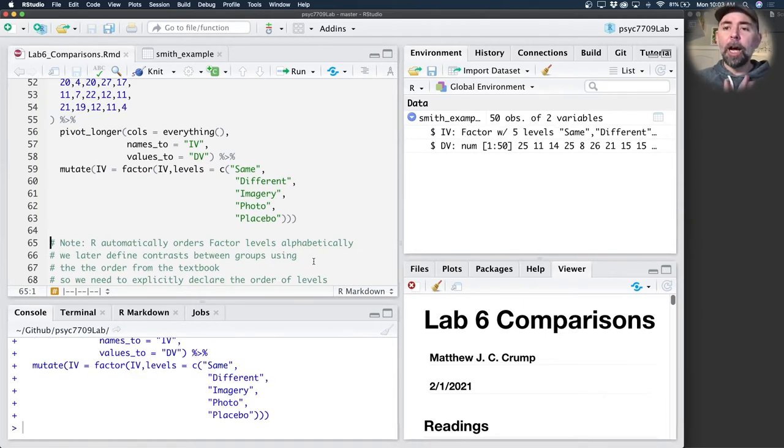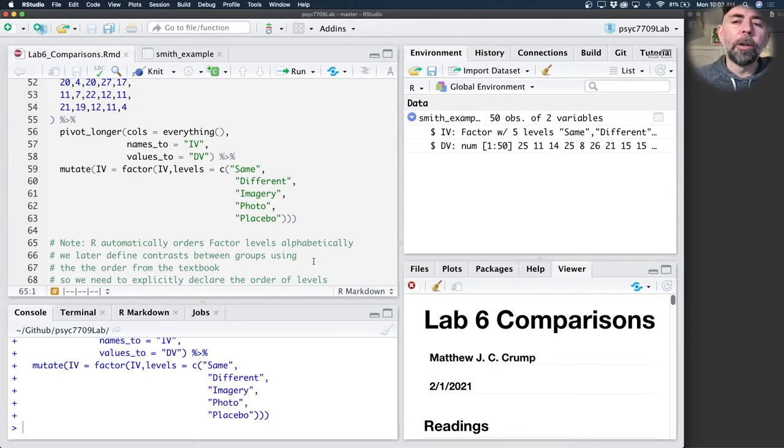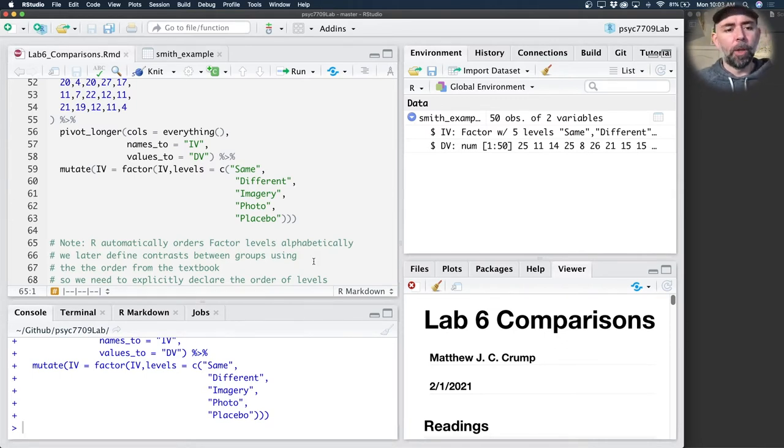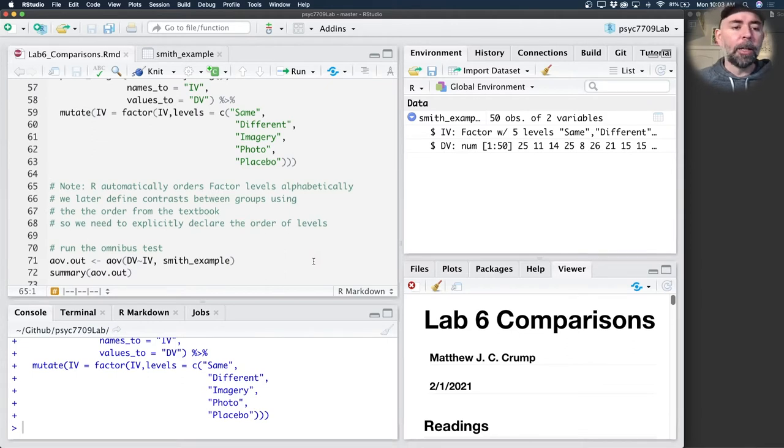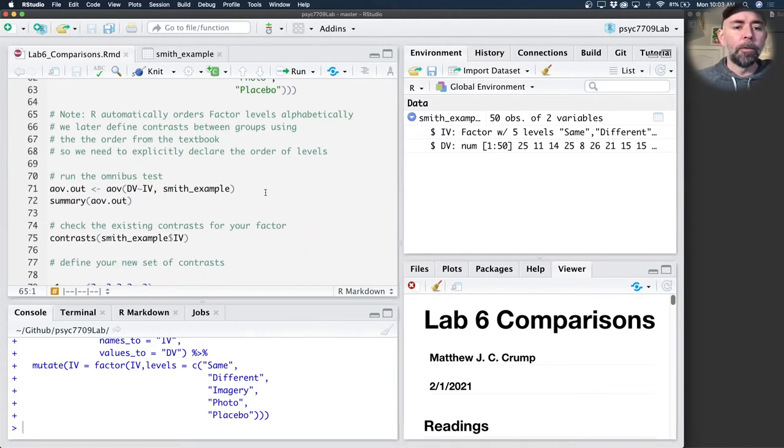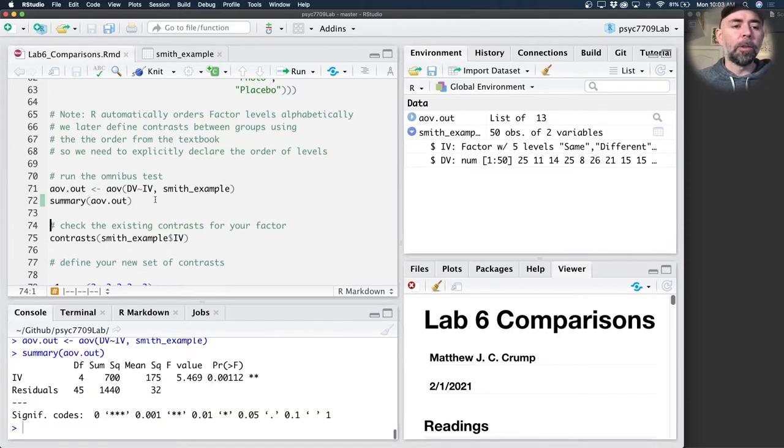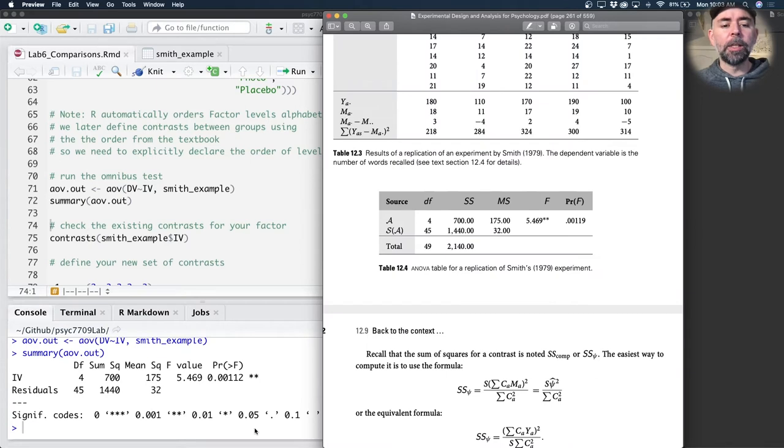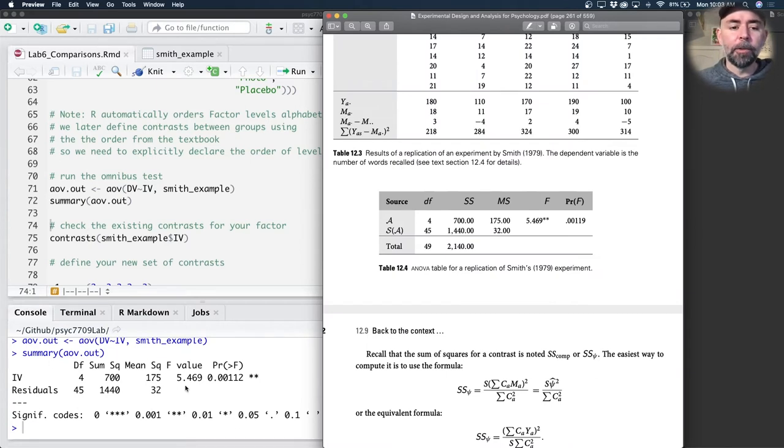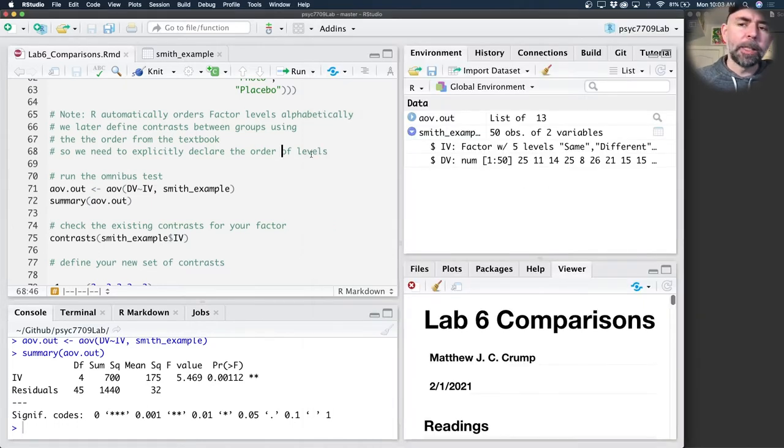When I declare IV to be a factor, R reorders these things. So now group one according to R is the different group, and group two is the imagery group. To be consistent with the textbook, I want to use the same order. So when I create the factor, I use the mutate function. I assign IV to be itself, but inside the factor function, which will convert it from a character to a factor. And I'm supplying the levels here in the same order that I wrote them down up there. And that's just going to be important later on. It's going to mean that I know what group one is, and I'm not letting R's assumptions tell me what group one is. Okay, at this point, we've declared the data. We could run the ANOVA using the AOV function, and we could take a look at the summary table.